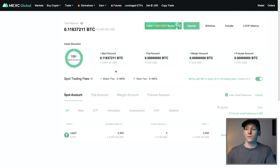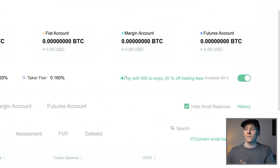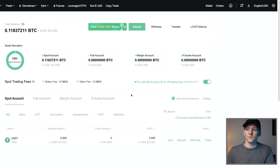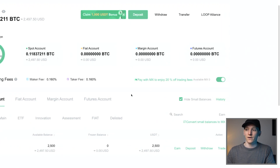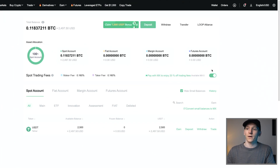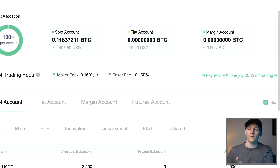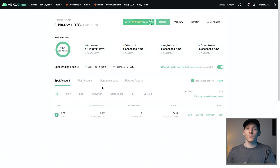An important thing you might want to do is reduce your trading fees by paying with the exchange token, which is called MX. It says pay with MX to enjoy 20% off trading fees, so I'd recommend just clicking that on. You do need to buy a small amount of MX and just keep it on the account to pay trading fees. You get a 20% discount just by turning that on. The maker-taker trading fee is 0.16%.